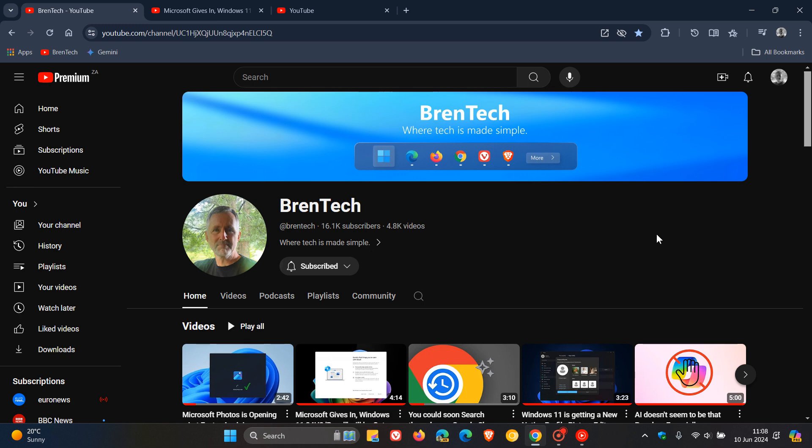Hey, Brent Tech here where tech is made simple. At the end of May, I posted a video that YouTube on desktop may be getting a new layout. When I posted that video, which will be linked in the end screen, the feature hadn't made its way yet to my region.